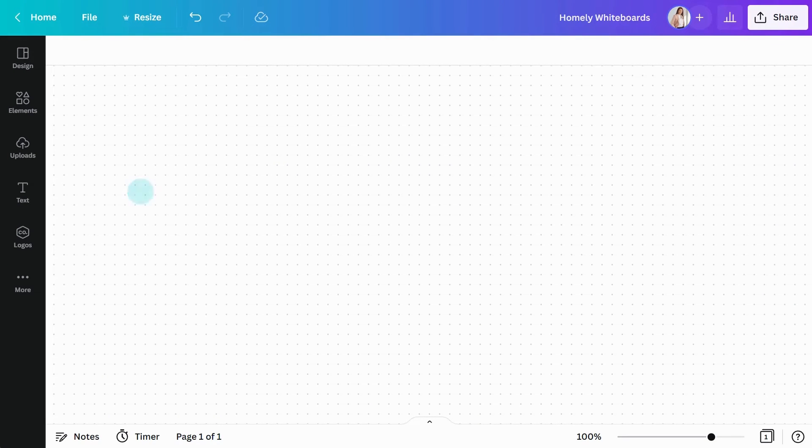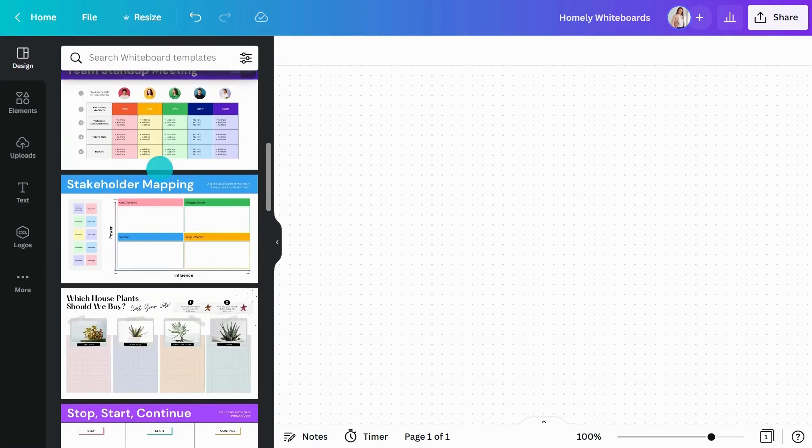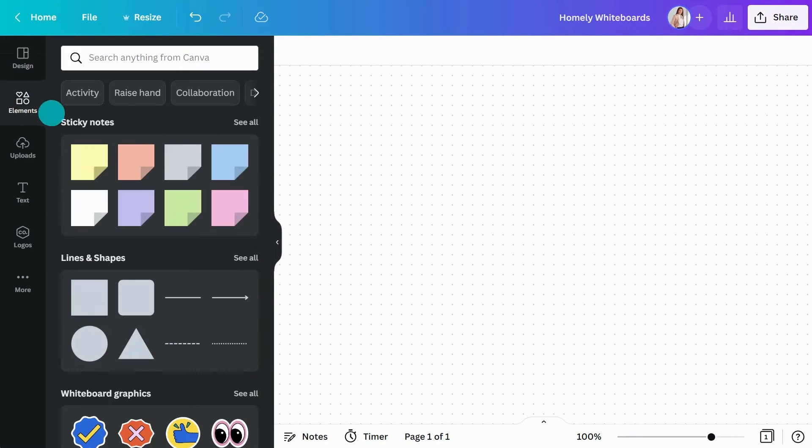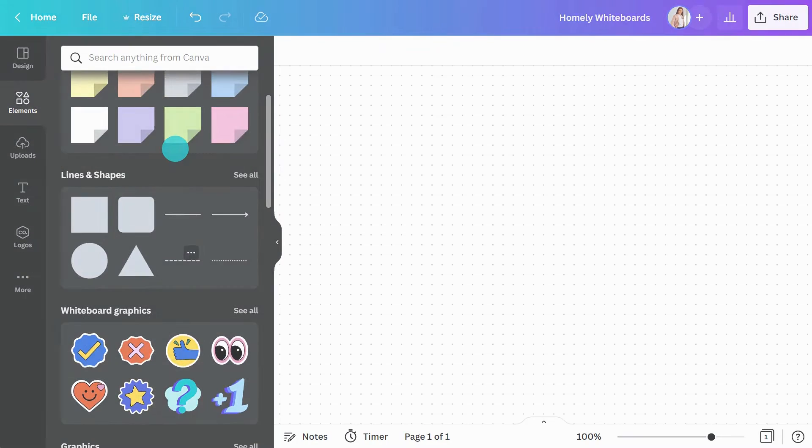Once you're in the editor, you can select a template from the left side panel or create a design from scratch by using shapes and connecting lines to map out information.